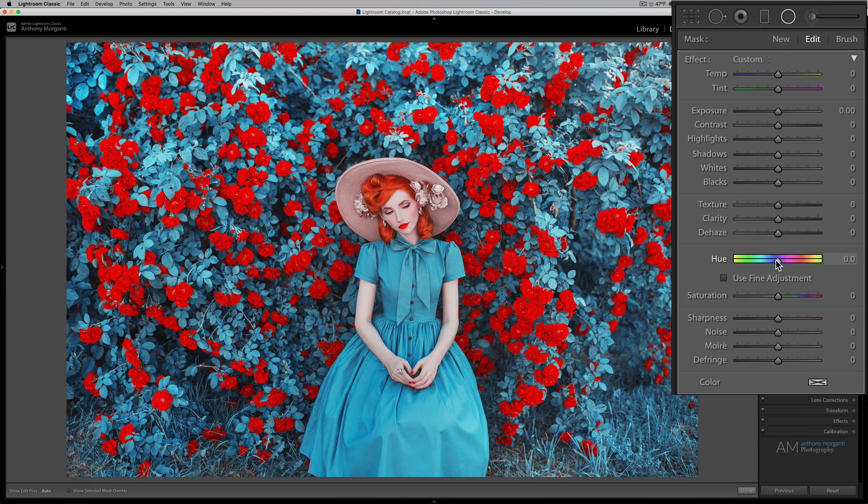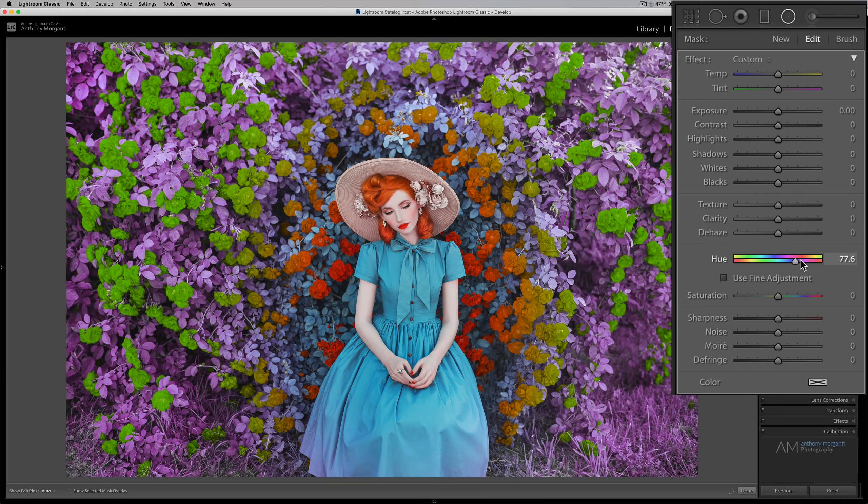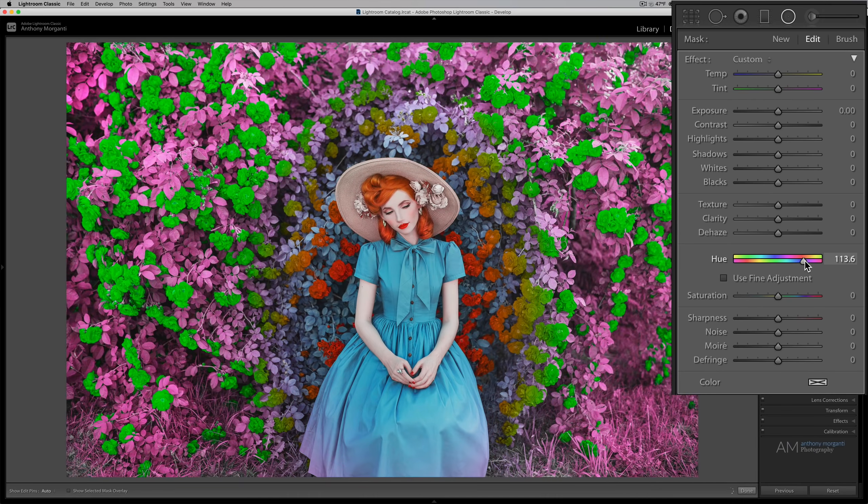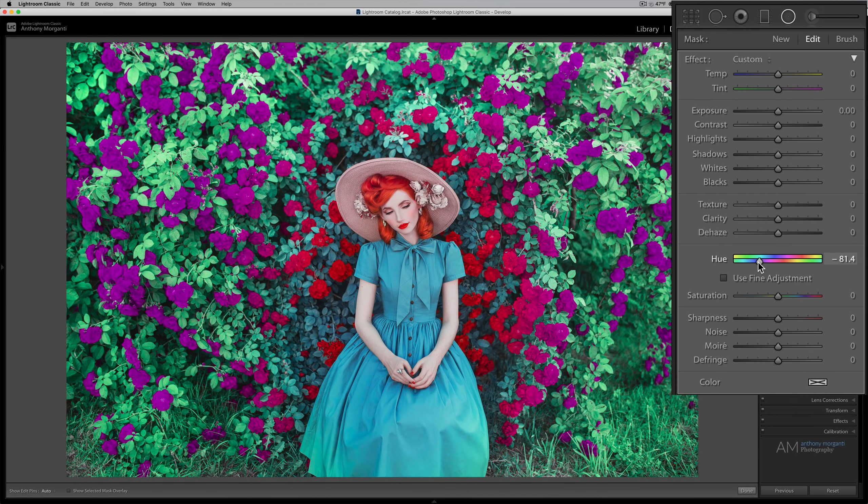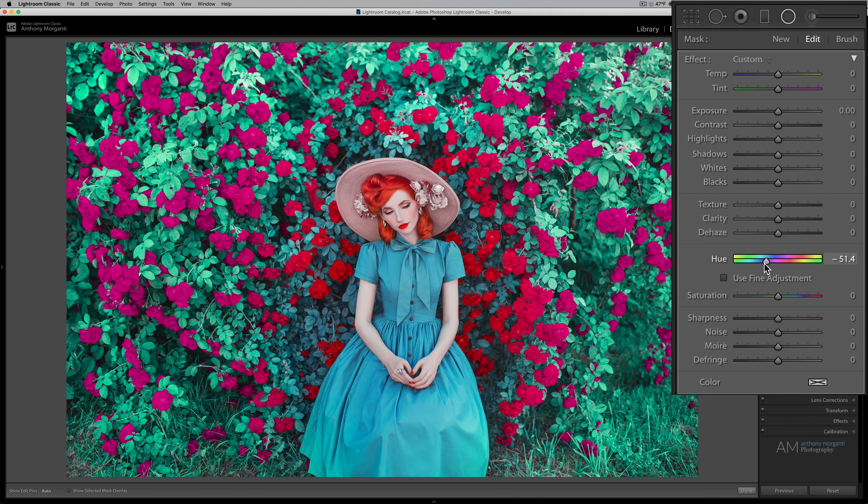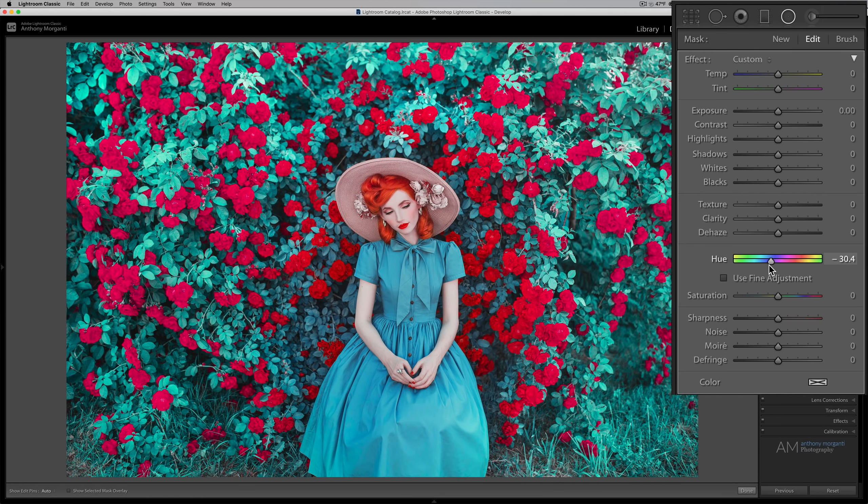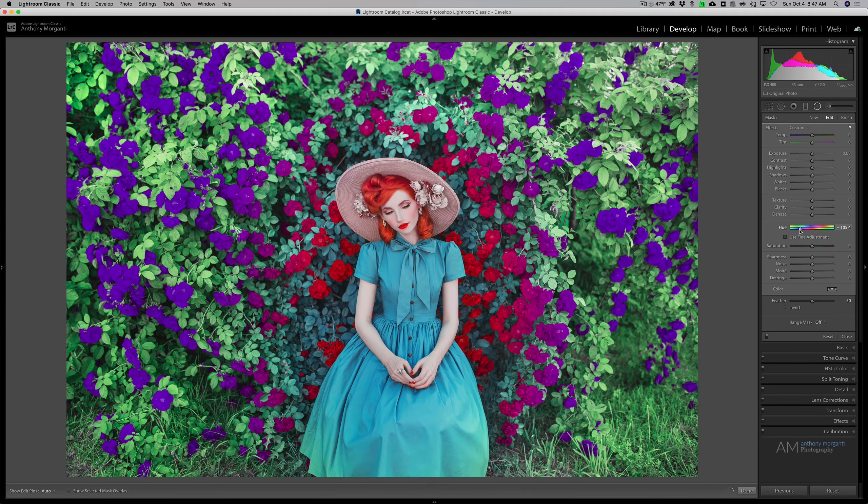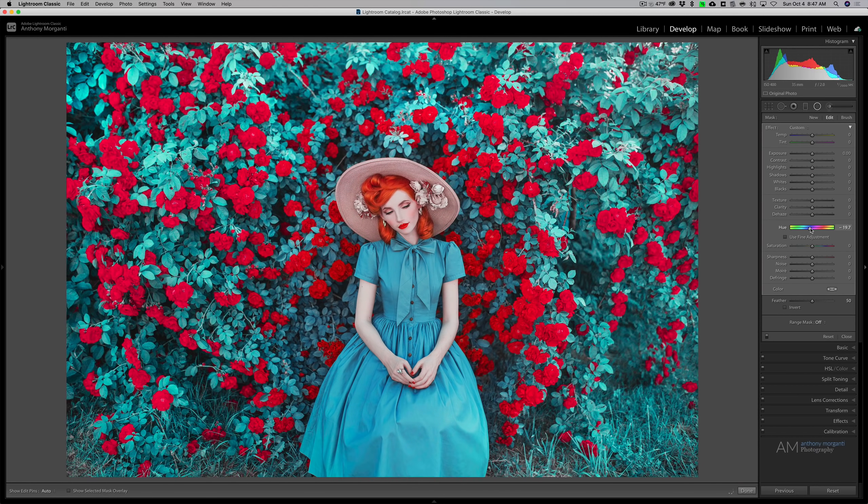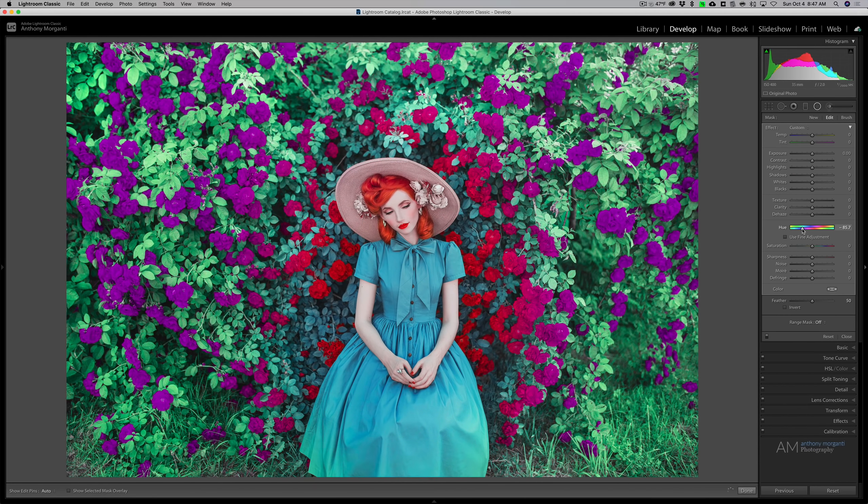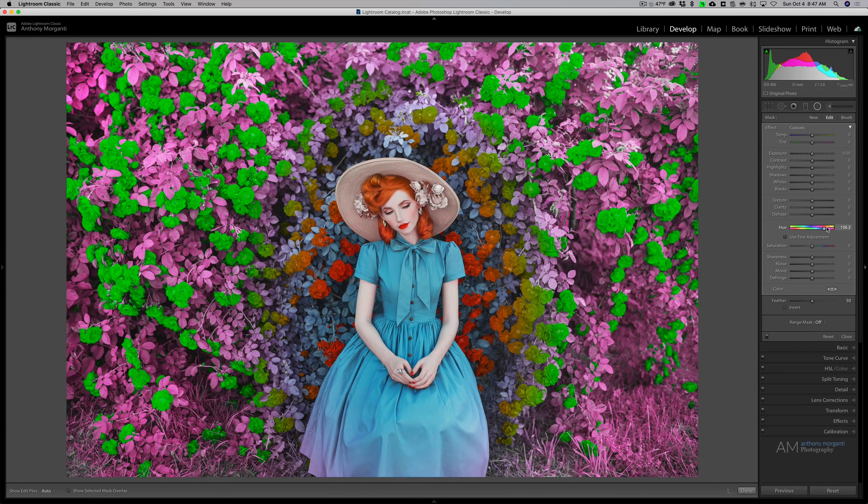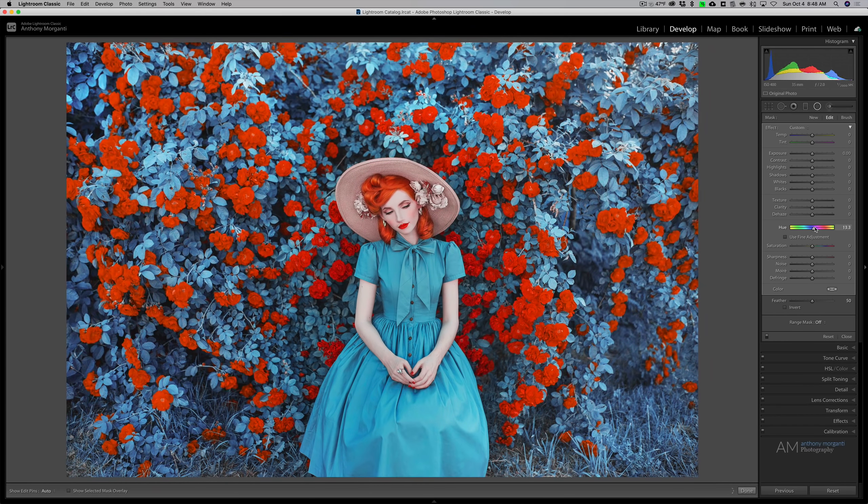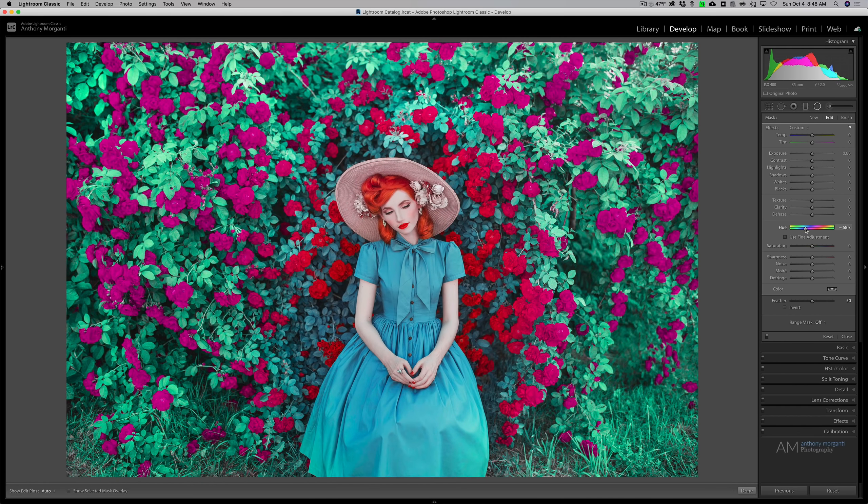Now I could come in and change the color of those flowers. It kind of looks a little psychedelic. Now, this is probably something I really wouldn't do in real life. But it's affecting everything outside, on the outside of the radial filter, because I did not click on invert. And that's the way I want it. But let's just say I only want to affect the flowers and not all the leaves or the grass.